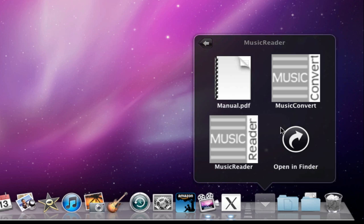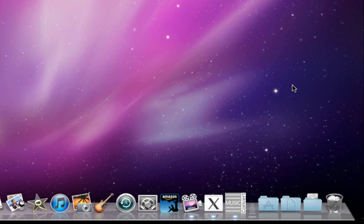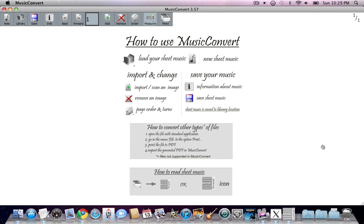MusicReader, as you know if you've had any experience with this, comes in two parts. It comes with the MusicReader program for reading the sheet music, and it comes with a creating program called MusicConvert. This is what we're going to be using to actually convert the image files into the MusicReader file format. So let's go ahead and open this up. I just tapped on that one time. And in a few moments, MusicConvert will open.